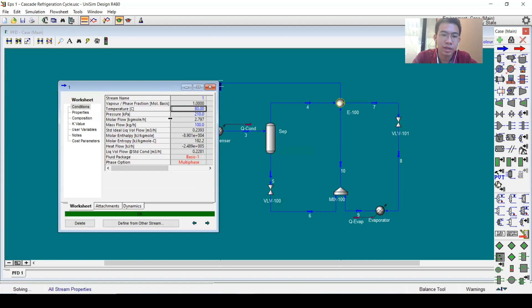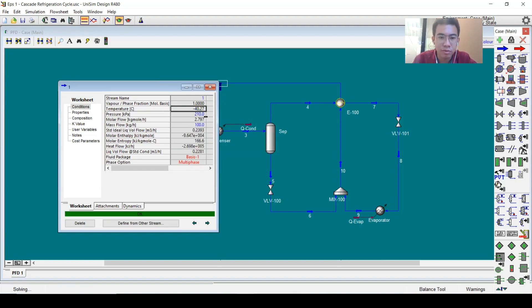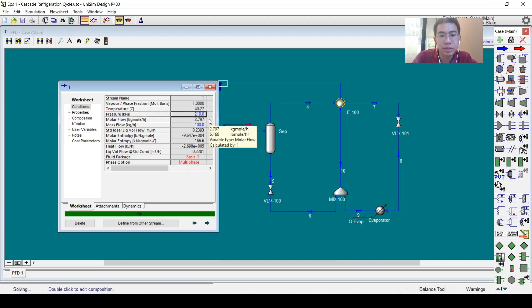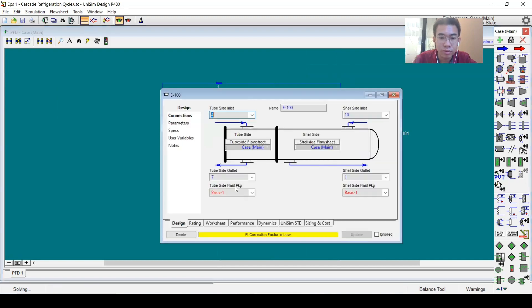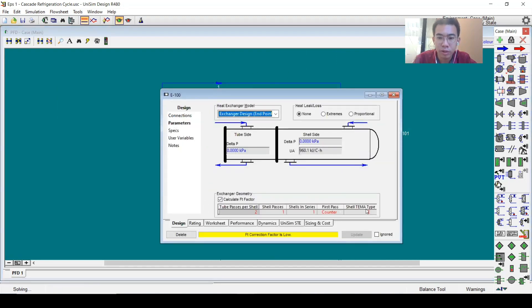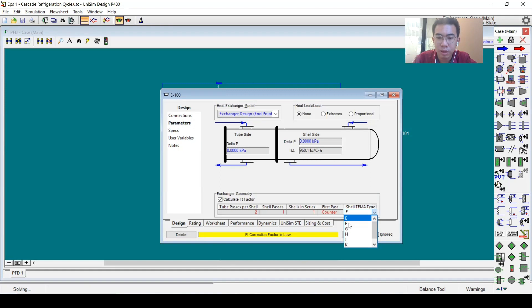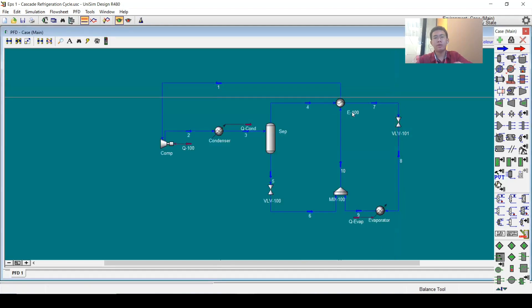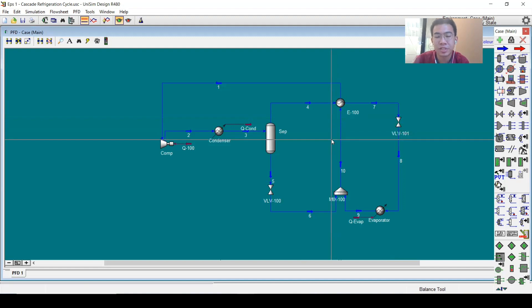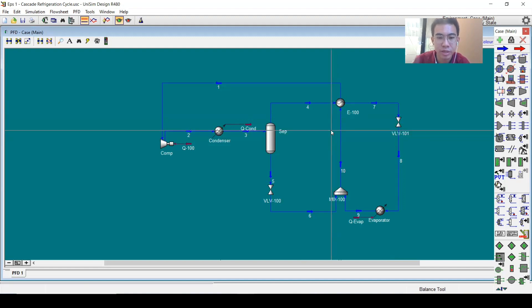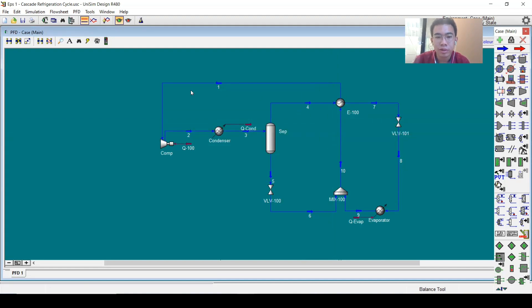You will see here that it is over-specified. Of course, because in number one we specified a lot of things. So we can delete the temperature—it will calculate—and we could delete this as well. We could see that the FT correction is low, so we could change the TEMA type to F, and we're done.